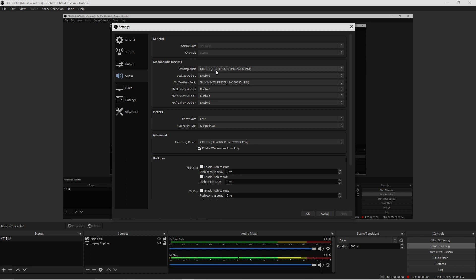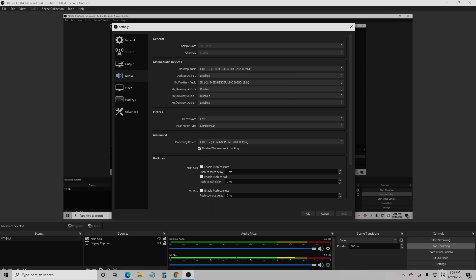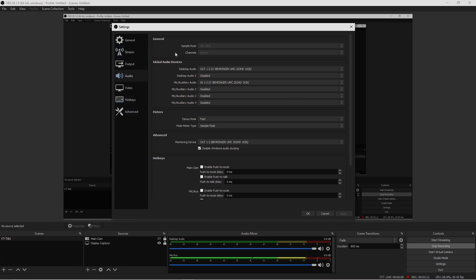Now global audio devices, where it says Desktop Audio down here, right here where my mouse is at, it's gonna say Out 1 through 2. That's basically the computer is telling me right now that I have my audio interface turned on with my microphone.